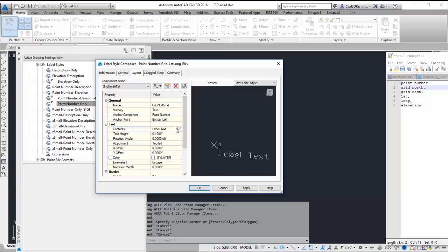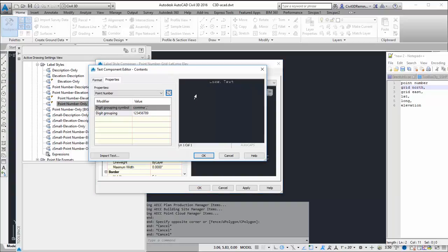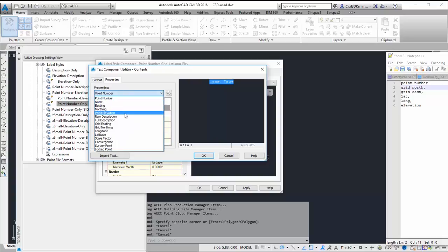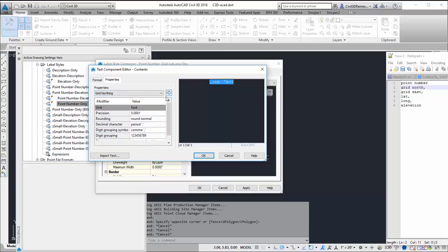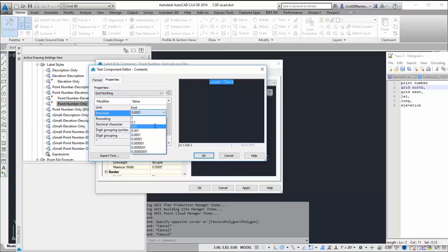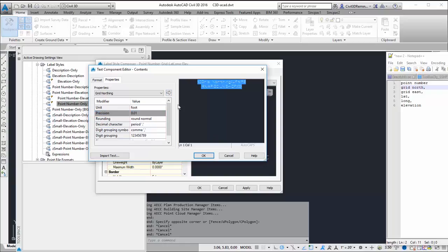Label text really isn't what I want. So I'll go in here and change this to grid north. And then I'll hit the formerly blue button. And now I have my grid northing.